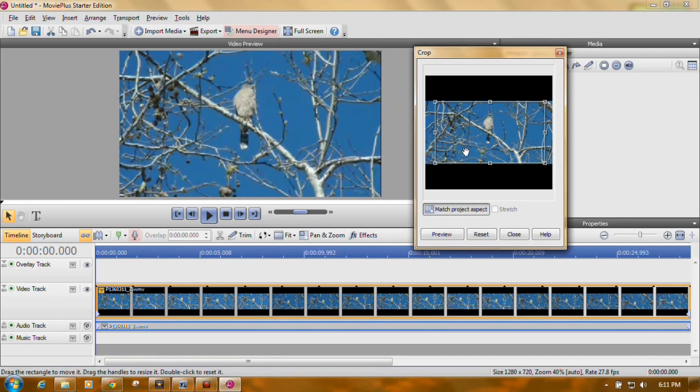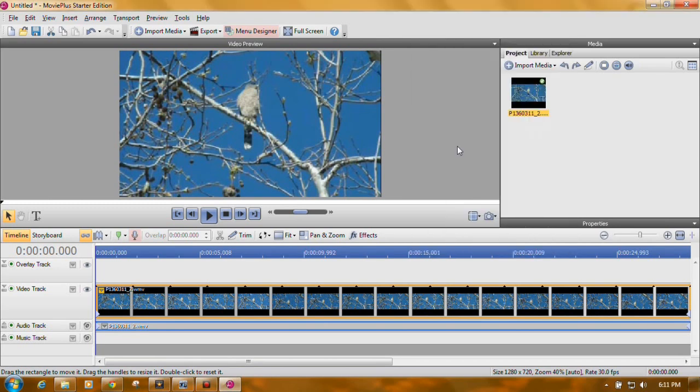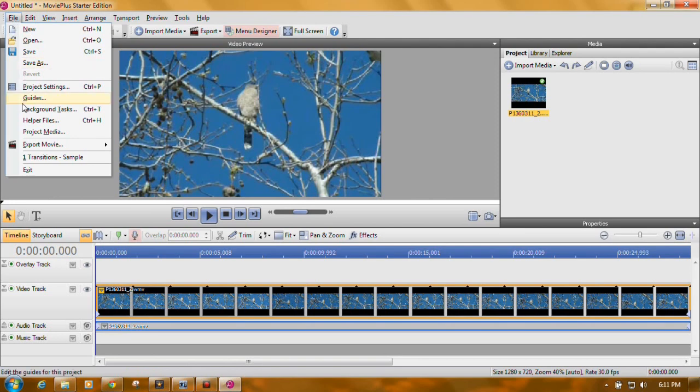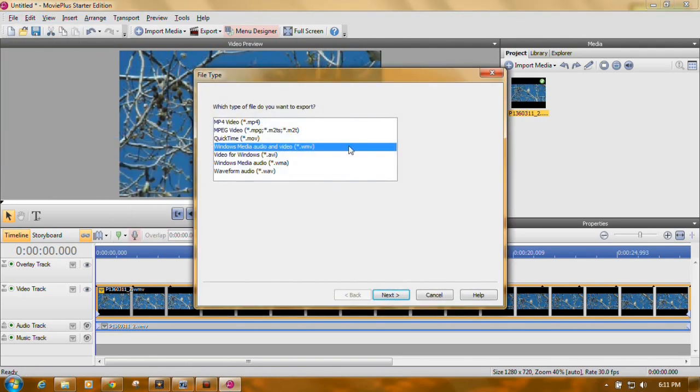So I'm going to move this over. There we are. There's no OK button. You just click Close. How do you save a movie in Movie Plus? Go up here to File, Export Movie, File.